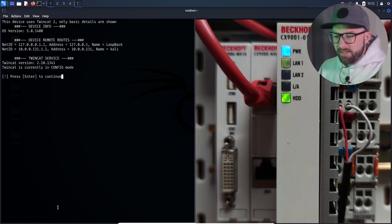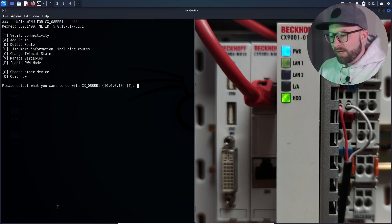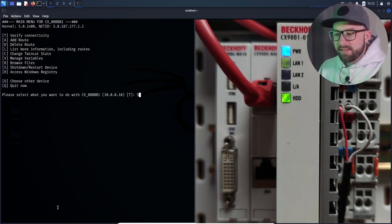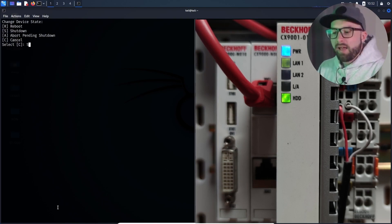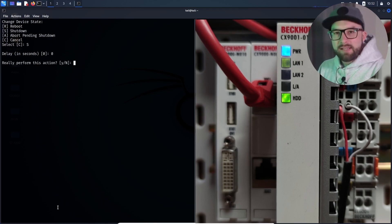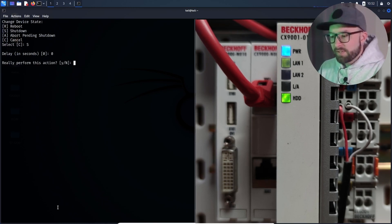First, he gathers more information about the target system. Then the attacker activates the Pwn mode and initiates the shutdown of the system.